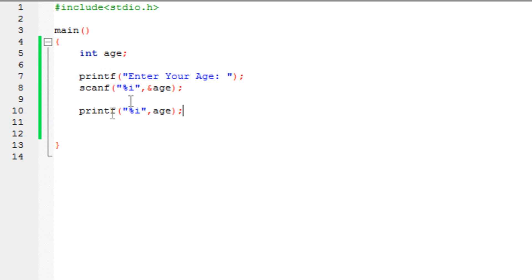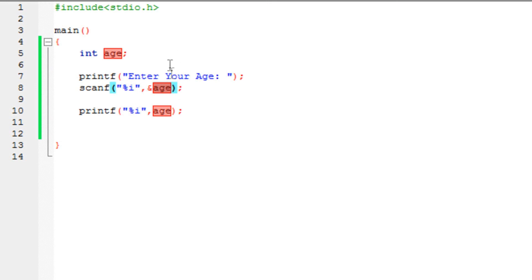Waited for the user to put an input. It has to be an integer value. Since we have assigned an integer variable. And once it gets it, then it will continue with the program. If you don't enter the input, it would stay in that program.